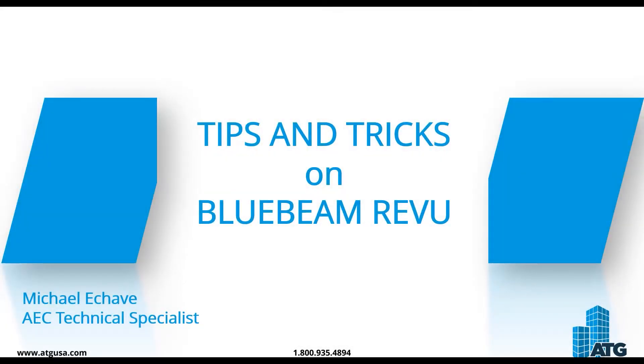Hello, my name is Michael Echave. I'm an AEC Technical Specialist here at ATG USA, and today we're going to be talking about tips and tricks on Bluebeam Revu.